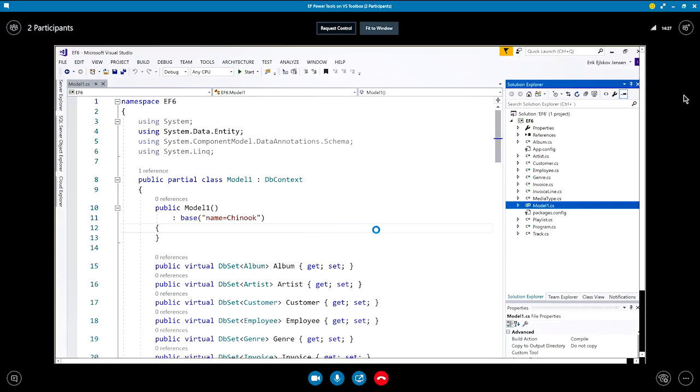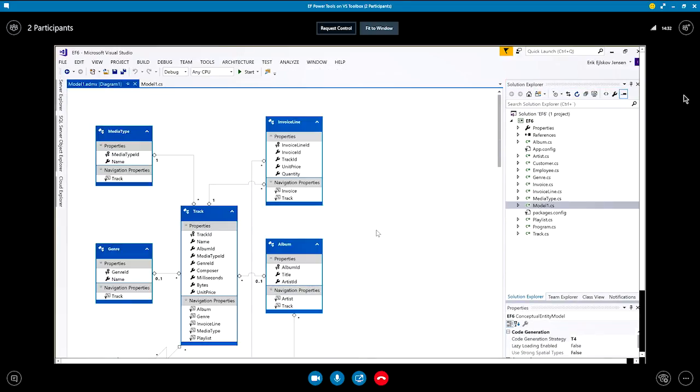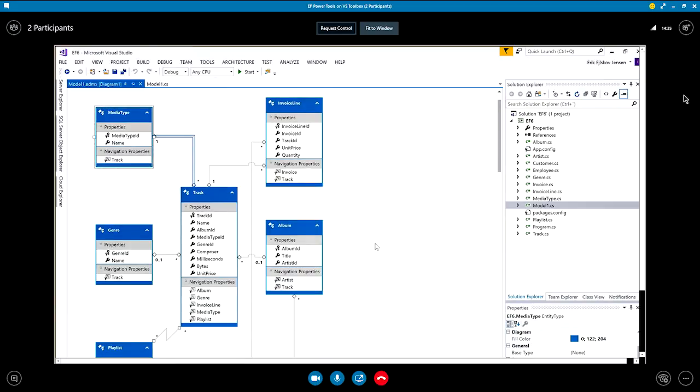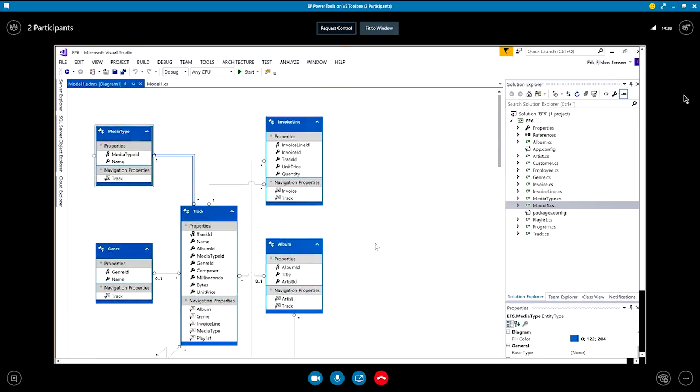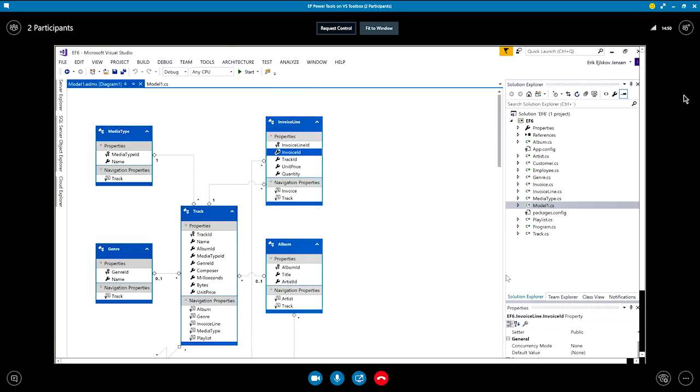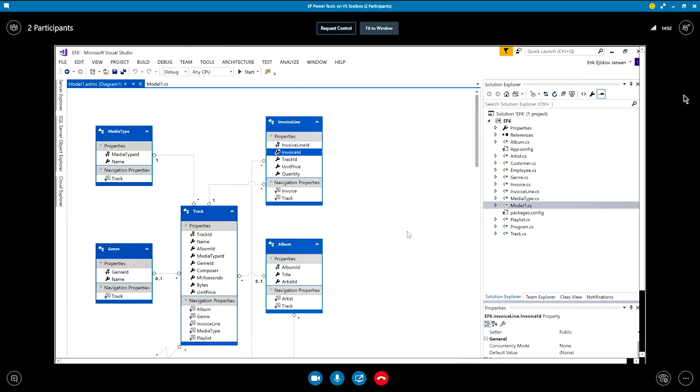Behind the scenes, it will generate an EDMX file of your model and show that as a read only file just to diagram the relationship between the various components of your model. That looks familiar. Yes, exactly. And you can inspect the properties of each of the entities and so on like you have been used to before. So if you want to understand how entity framework interprets your code first model, this tool can help you do that. Very cool. That's basically it.